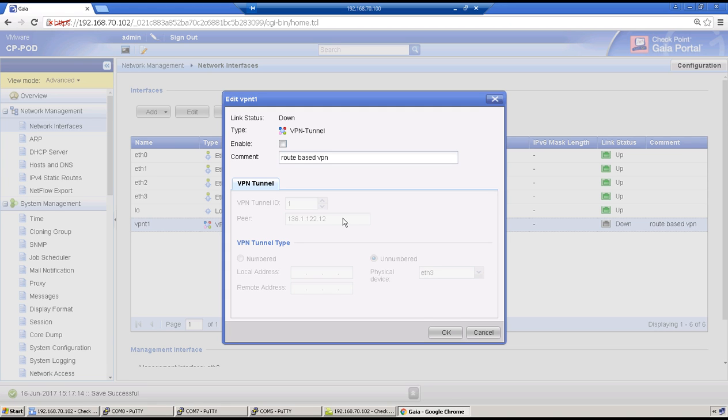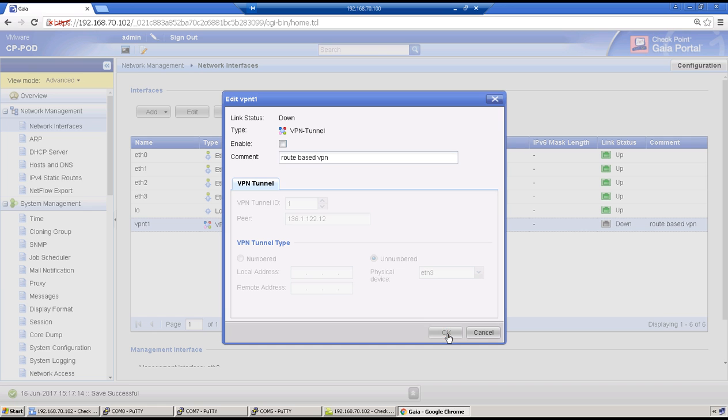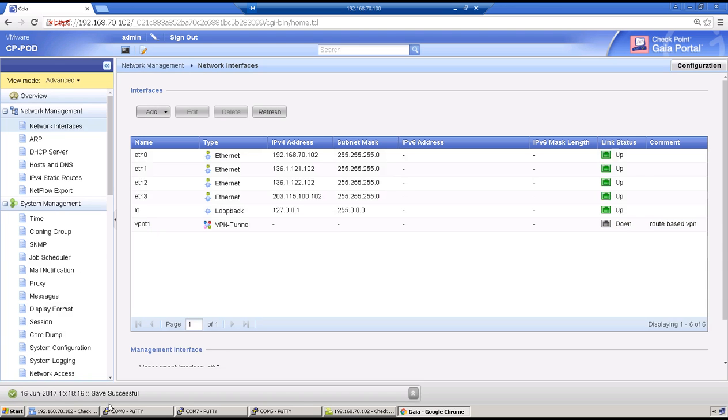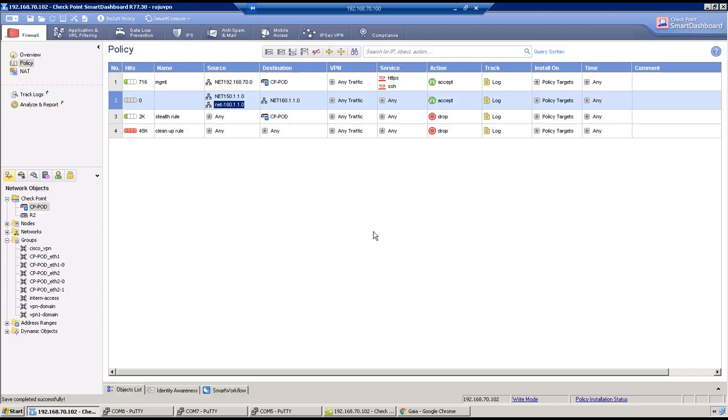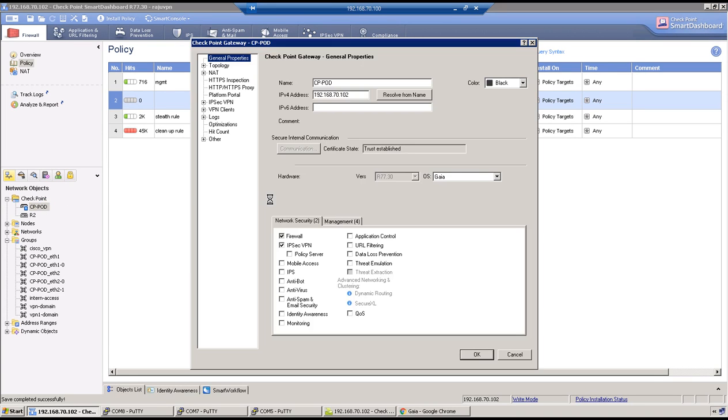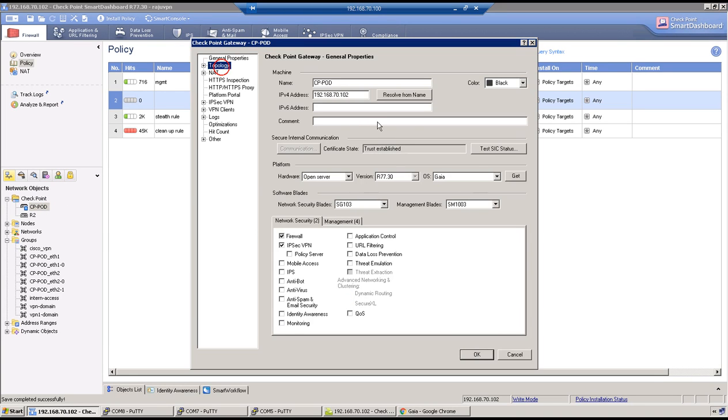Once we identify one VPN community where we have satellite gateway as this IP address, firewall will use the phase one and phase two configuration from there. Let's click on OK, go to dashboard and try to fetch this updated topology.